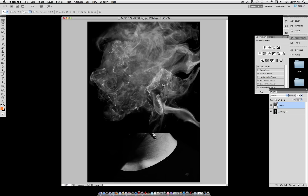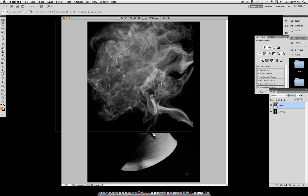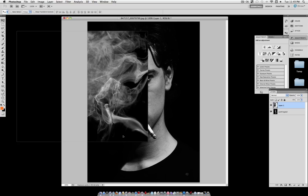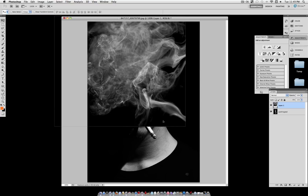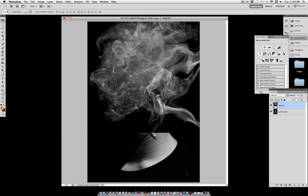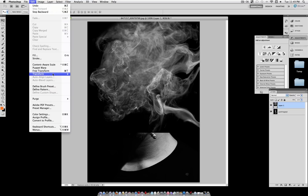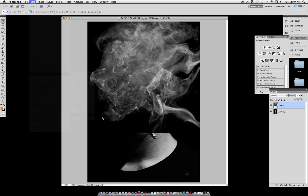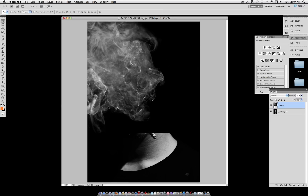Let's get it back to 100%. I noticed that the tail of the smoke is pointing in the opposite direction, so I want to go to Edit > Transform > Flip Horizontal.